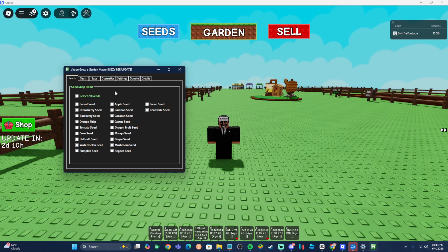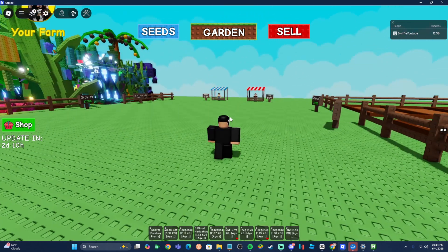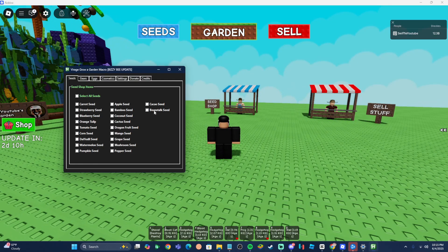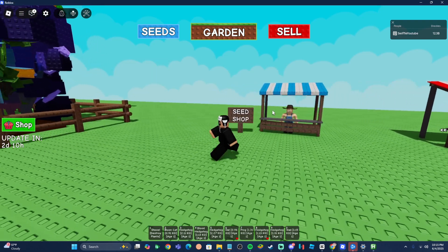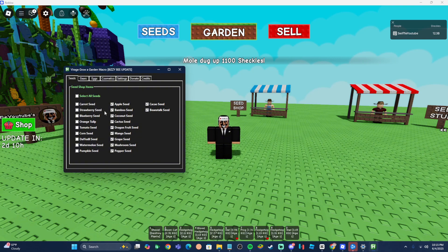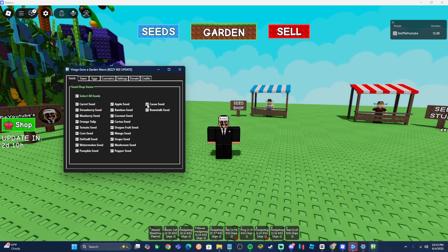The first tab is the Seeds tab. This automatically buys as many seeds as you want from the seed shop. It buys the maximum stock — so if there are 10 of a specific seed, it buys all 10, and it checks how much money you have. You can select specific seeds like beanstalk, cacao, pepper, and mushroom, or just select all seeds using the select-all button.